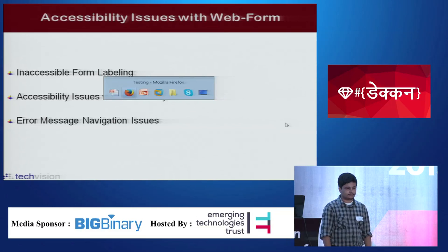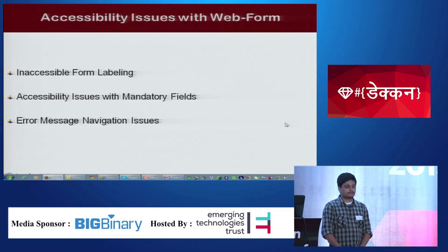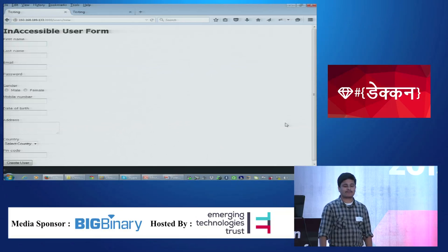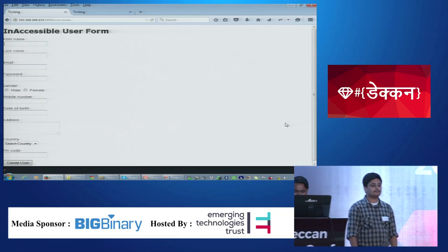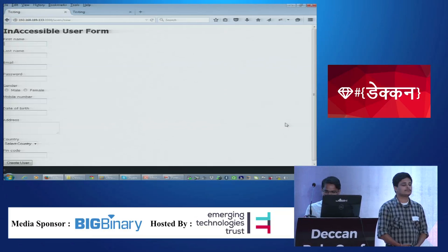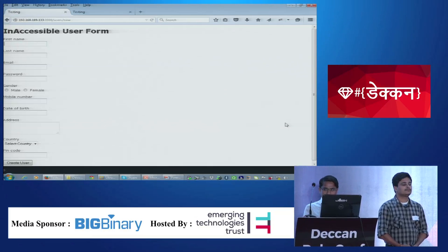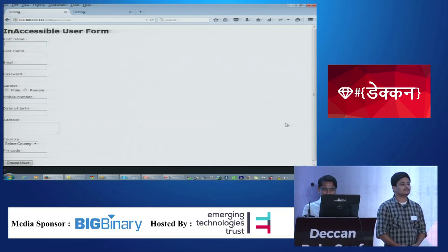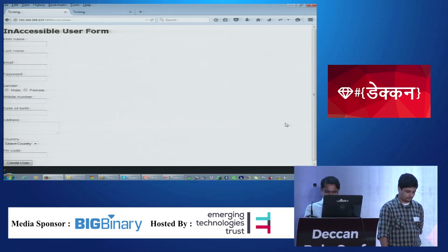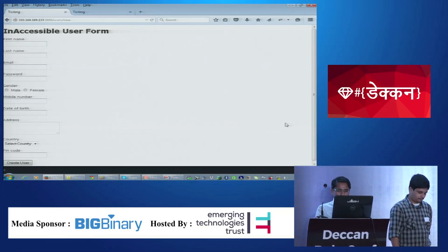Sangpal switches to the browser to demonstrate the inaccessible form. The form has a text field, text area, radio buttons, and dropdown fields. Now tabbing through the different fields using the screen reader.